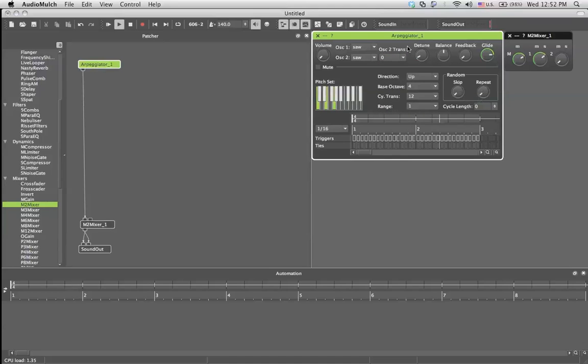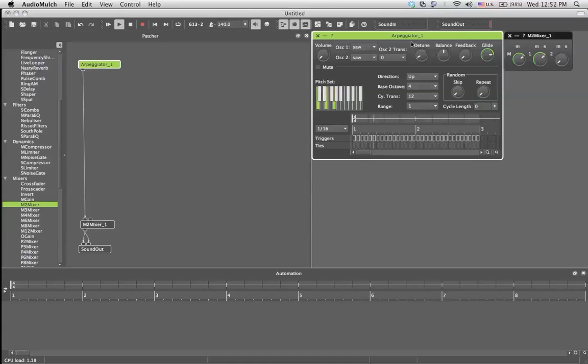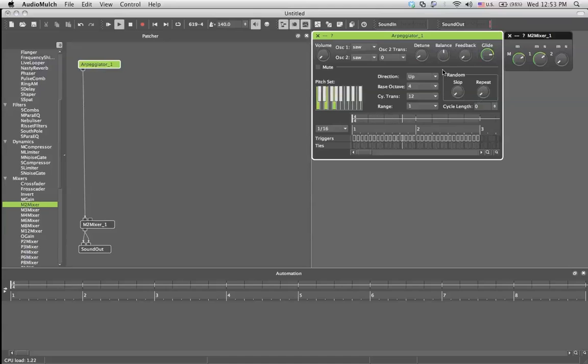Detune just changes a little bit of the tuning between the oscillators. It can give a drunken effect. If you know something about phasing, you can tweak it around and just play with it. This is my philosophy. You have something new, just touch every button. If you don't like it, just reset it and do it again.